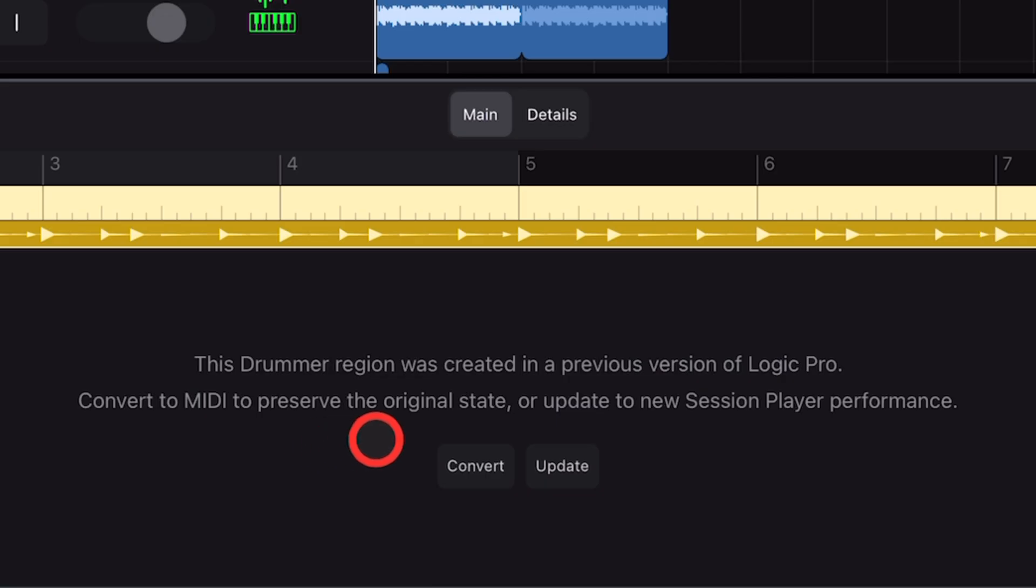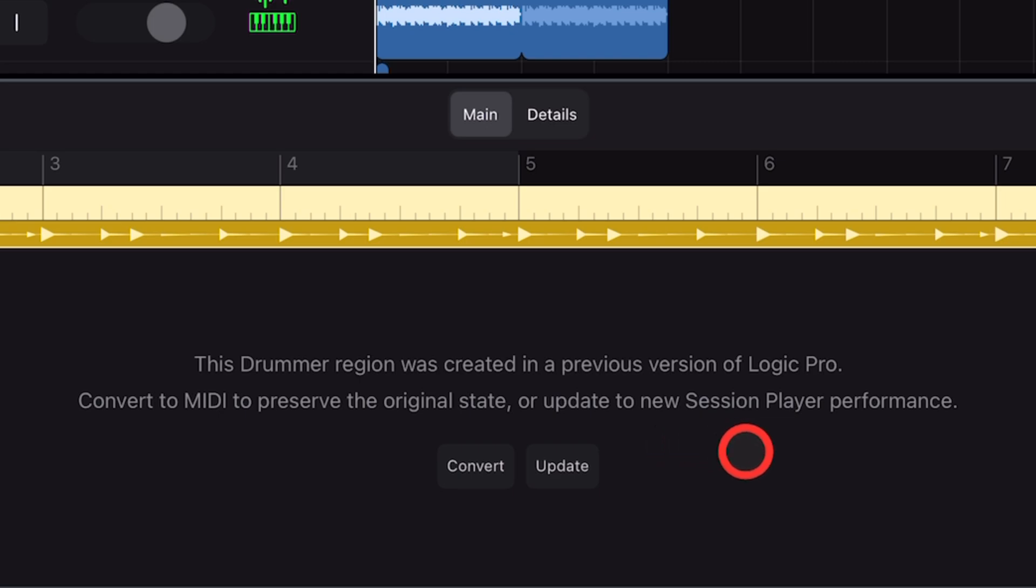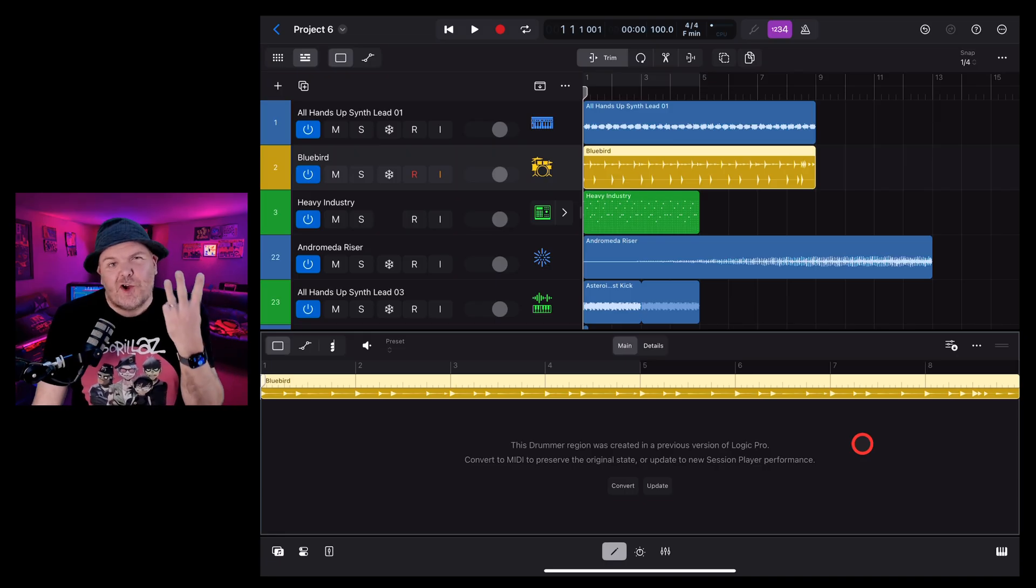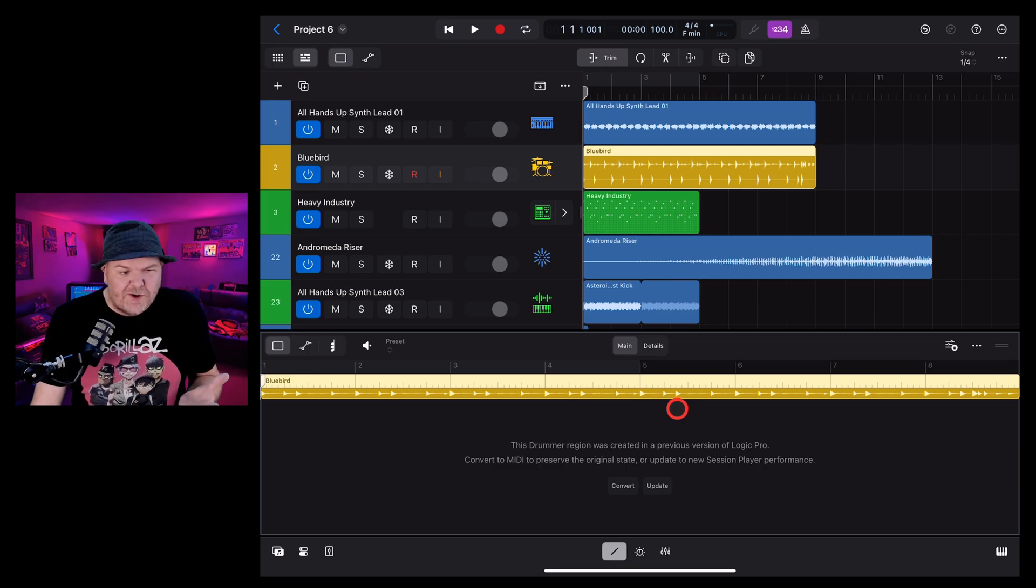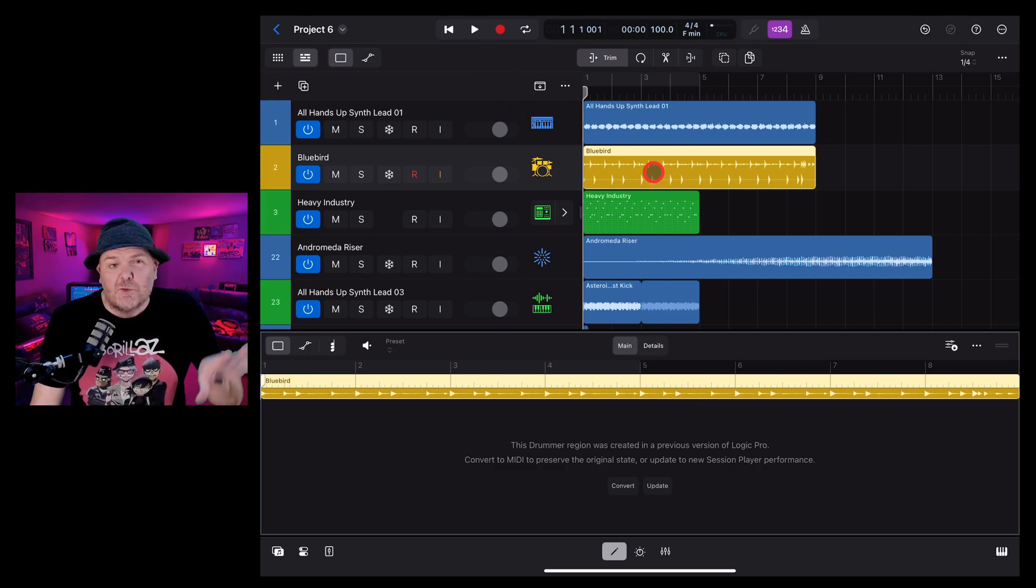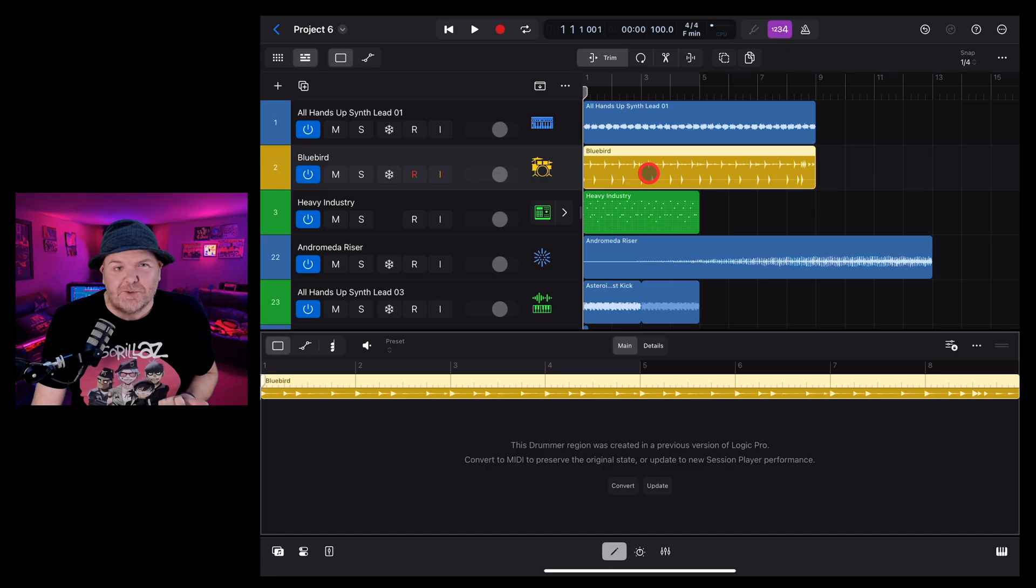This drummer region was created in a previous version of Logic Pro. Convert to MIDI to preserve the original state or update to the new session player performance. And we've really got a third option too, because we can do nothing. We can just play the project and it will play exactly as it did in the previous version.